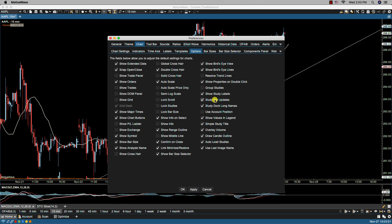With study bar updates, this toggles the live updating of studies from live data versus calculating the most recent values on the close of a bar. So let me show you.